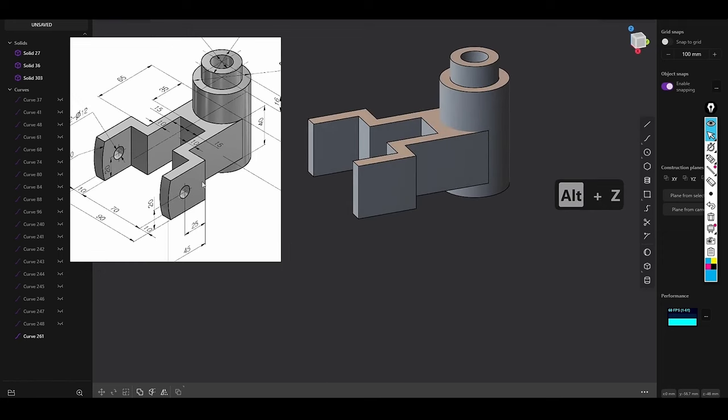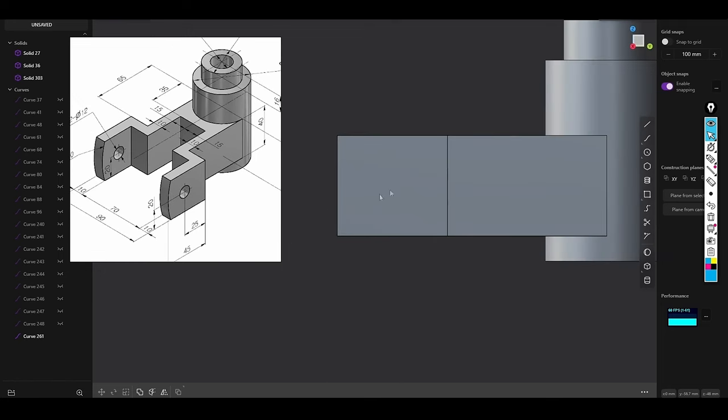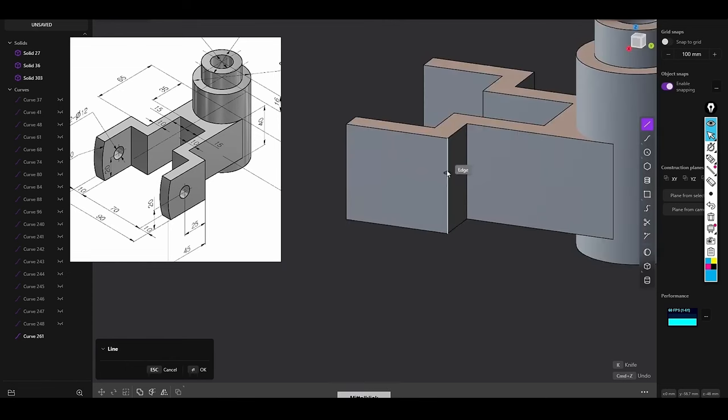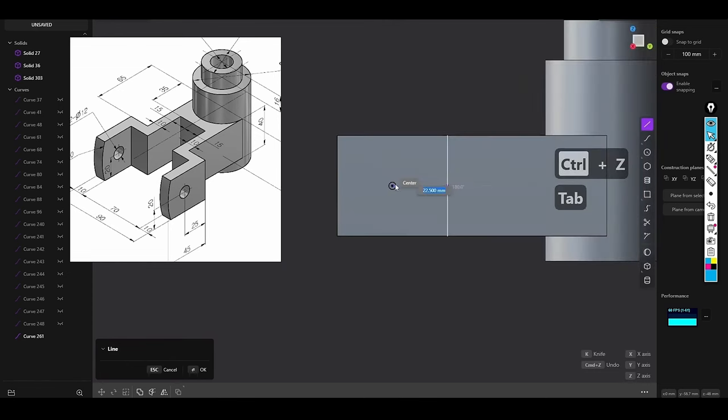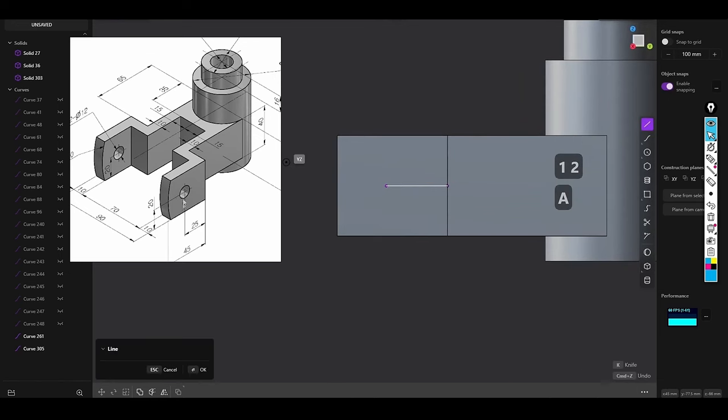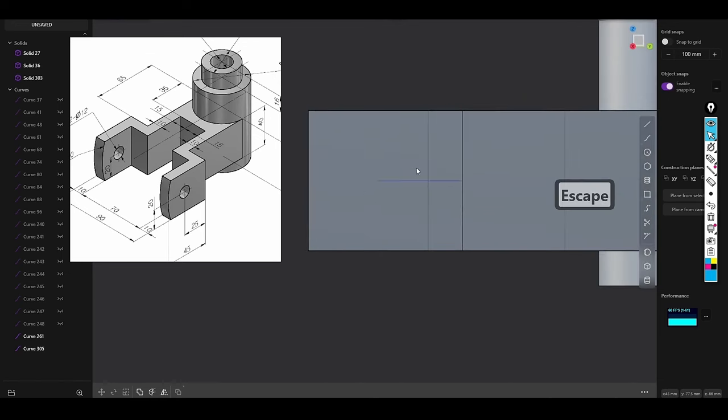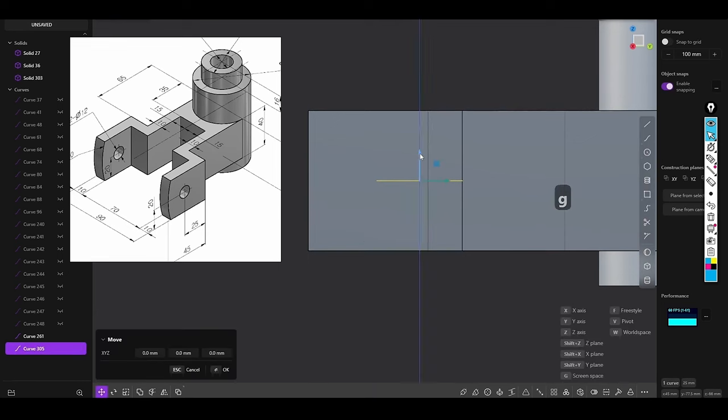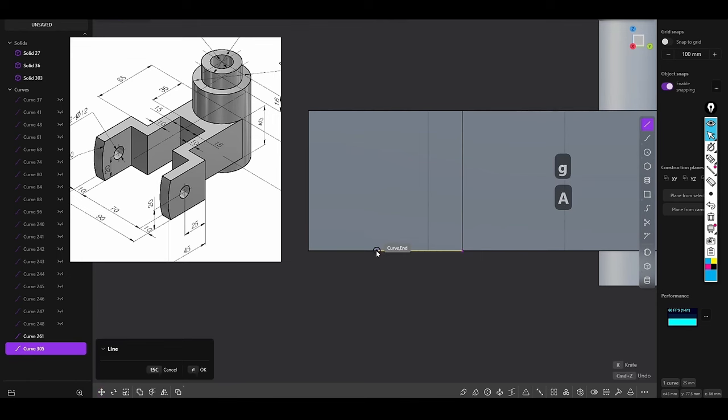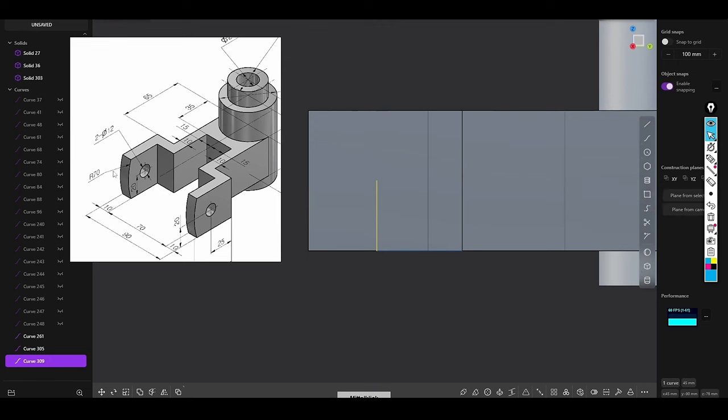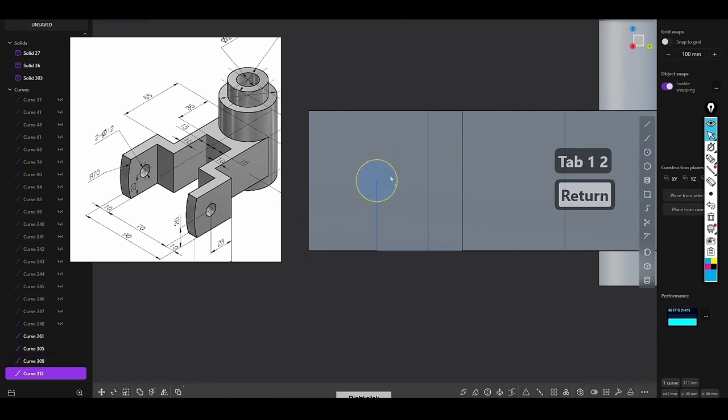For example, designers can now use Plasticity to create detailed NURBS models and then export them to other software for more advanced rendering or animation. The improved STEP export ensures that models retain their precision and smoothness when transferred to CAD programs used in engineering or manufacturing processes. This expanded compatibility makes Plasticity a more versatile tool for professionals who need to work across multiple software environments, ensuring that models created in Plasticity retain their integrity and precision throughout the workflow.